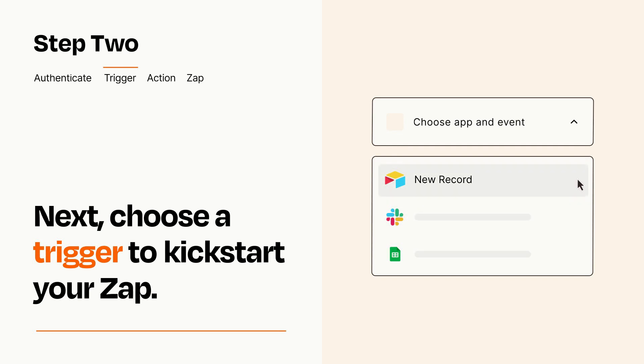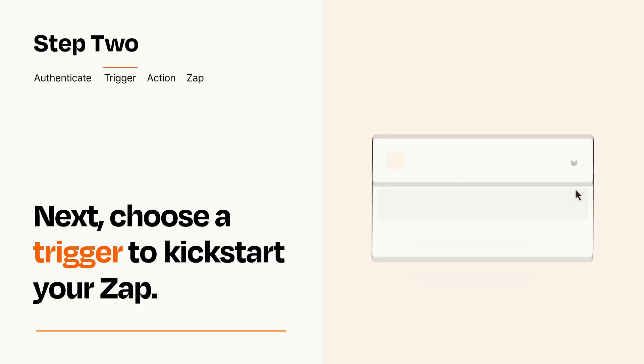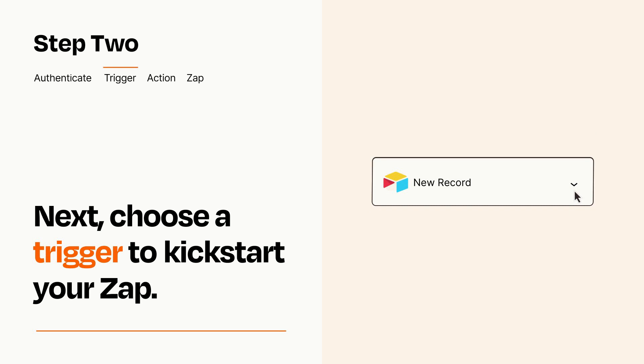When you set up this step, your Zap will pull in test data from your trigger app that you'll see later when setting up your action app.